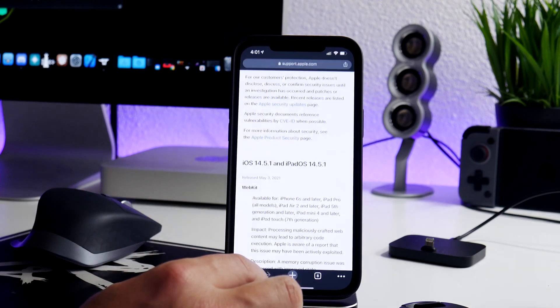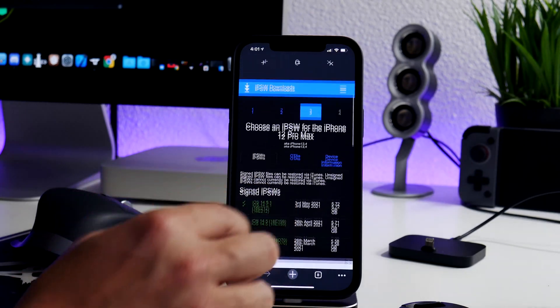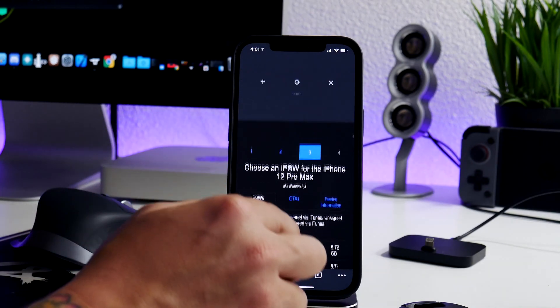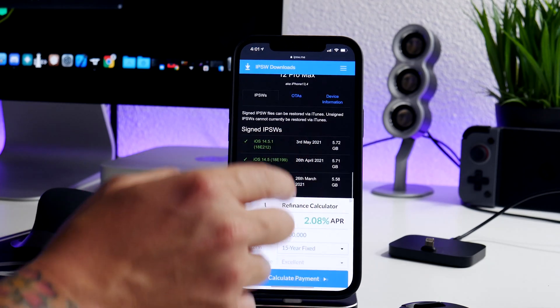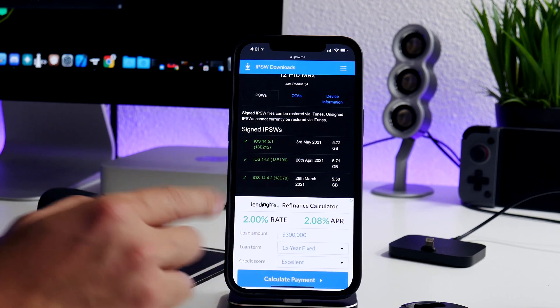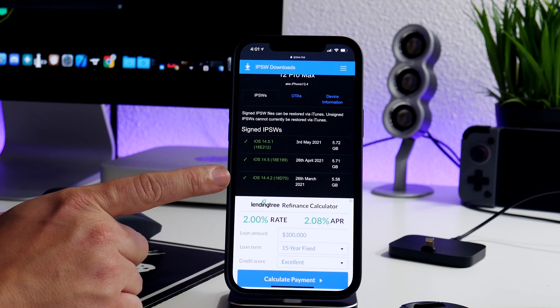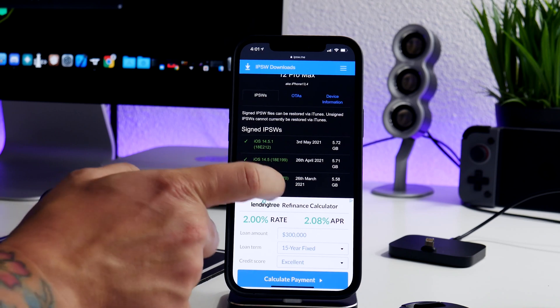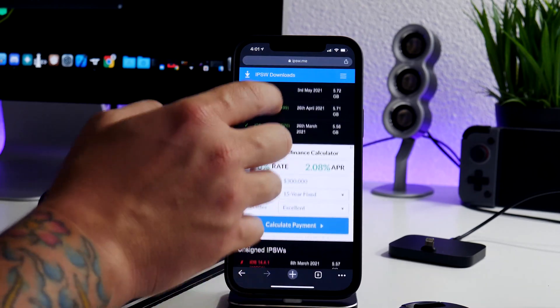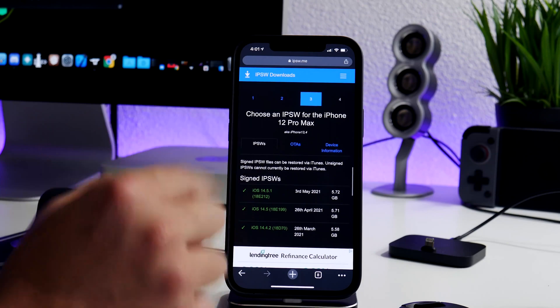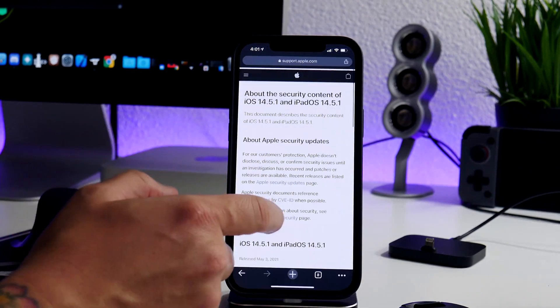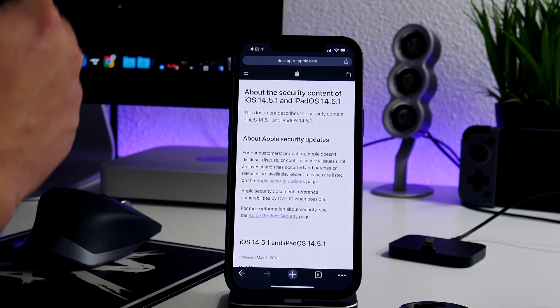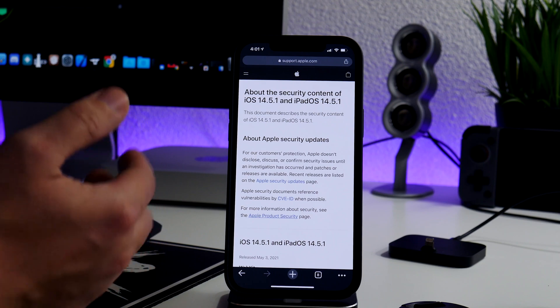Let's go ahead and let's jump into Chrome here. So if we go to ipsw.me, this is where you can check for signed versions of iOS. I'm actually recording this before the website has been updated, but iOS 14.4.2 is no longer signed. So probably by the time you guys check this it will be down in the red section meaning you can no longer downgrade to it. Very interesting, and I also do want to cover the security content of 14.5.1 as well.